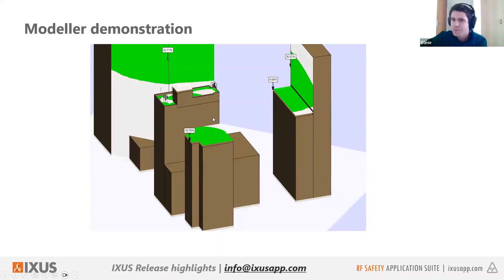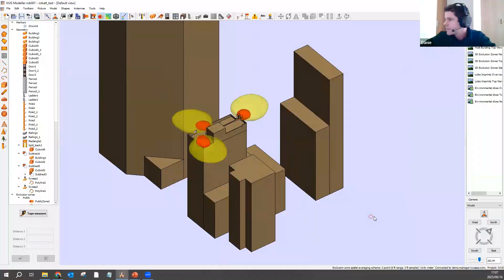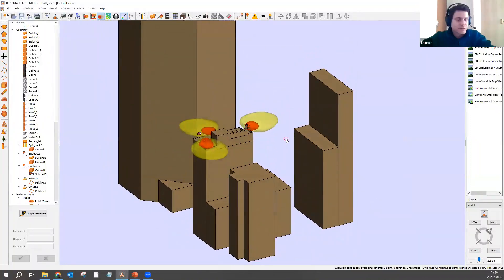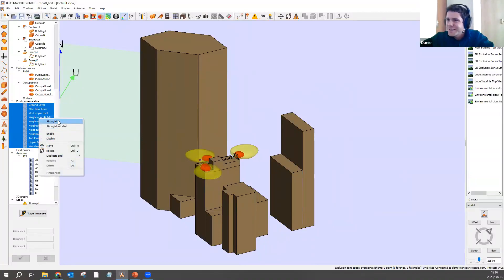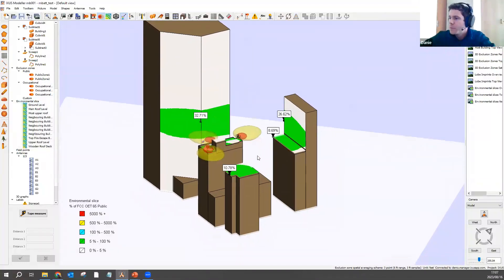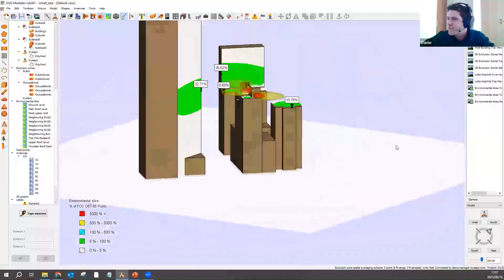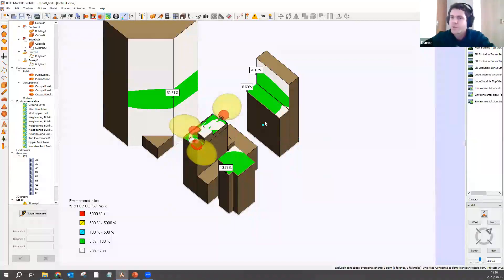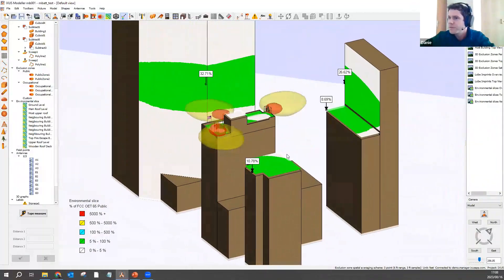Now I'll quickly demonstrate using the modeler. Here we have a site — I'll put the unit of measurement to feet. I've added a lot of environmental slices to this site, and if I show and hide those you can see this is a very smooth experience, especially compared to how it was in the past. Previously, if you had a lot of slices it almost became unusable — that's no longer going to be the case.